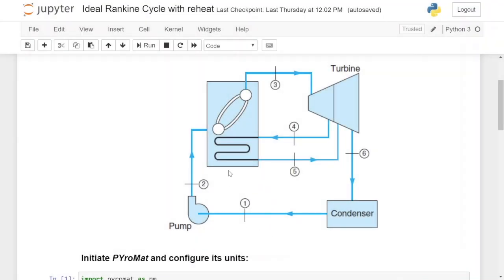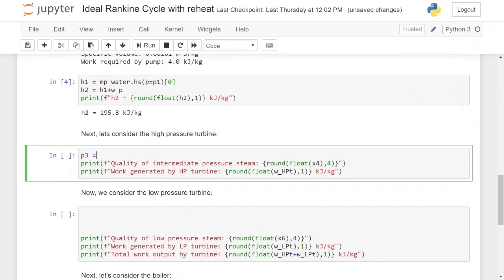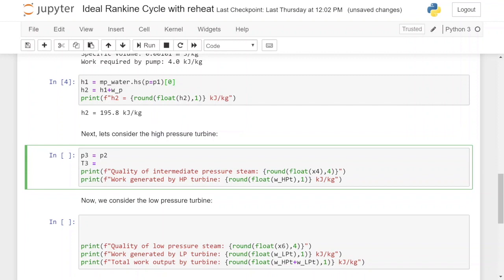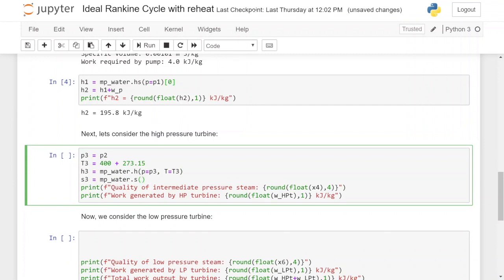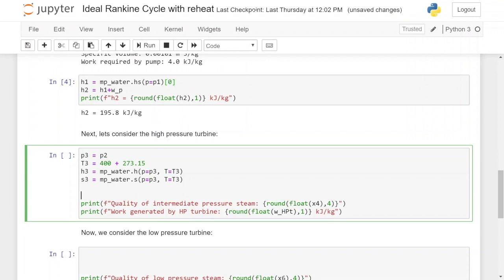Now that we know the values at points 1 and 2 we move on to the high pressure turbine. The pressure p3 equals p2, and we've been given the temperature of the steam before it enters the turbine which is 400 degrees Celsius — we add 273.15 to convert to Kelvin. We calculate the enthalpy at point 3 using the given pressure and temperature values, and also calculate the entropy at point 3 using the same values. For an ideal Rankine cycle the entropy before the turbine equals the entropy after the turbine, so s4 equals s3.